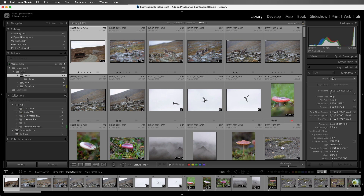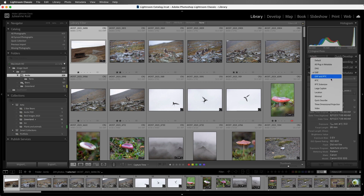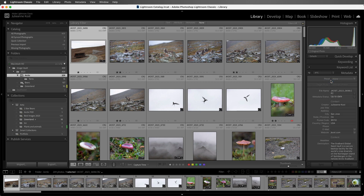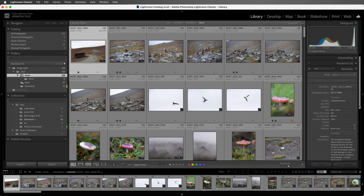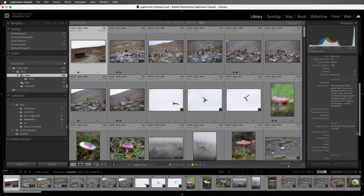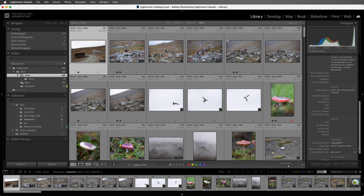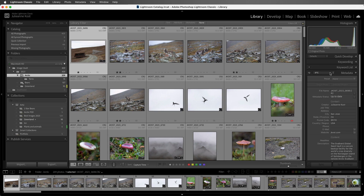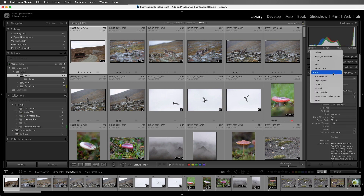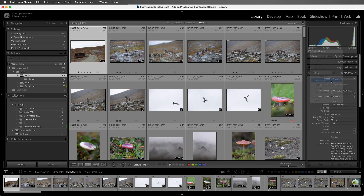If we want to view and edit the IPTC information, then we can select that preset. And here we can see the copyright and contact information that we added when we created a metadata preset in the movie importing photos from a camera card, as well as importing photos from a hard drive. There's also a large caption preset for captioning photos.